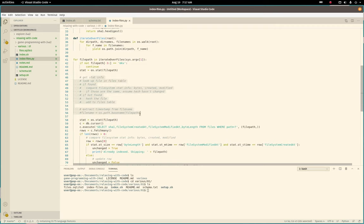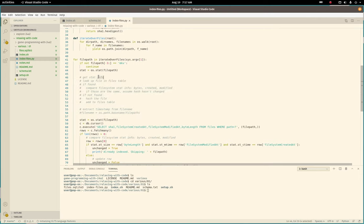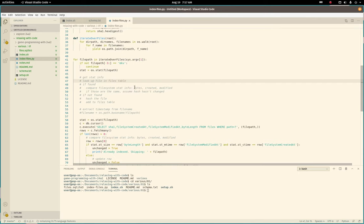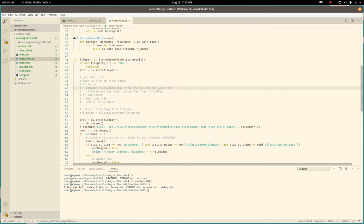And this is the gist of what we do. We get the file stat info, look up the file in our files table in our SQLite database. If it's found, we'll just do a simple comparison of the file's byte size, when it was created and modified. And if those are the same, like all three of those are the same, we'll just assume that the file hasn't changed on disk. So we don't recalculate the file hash unnecessarily.